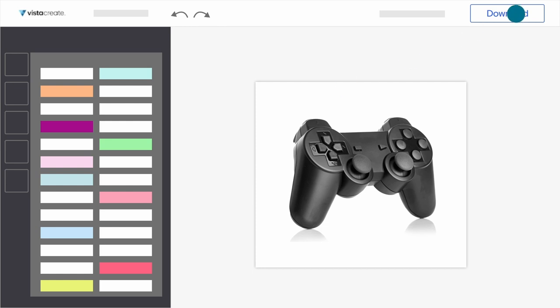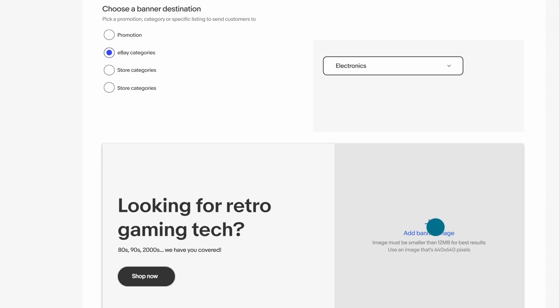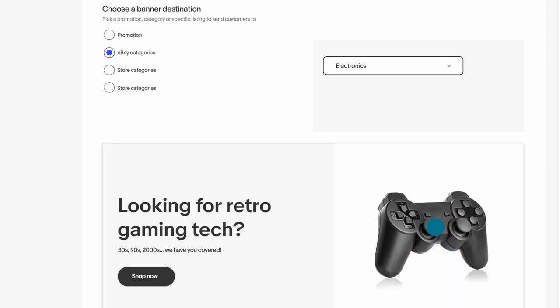Now take your custom design and head back to the Marketing Banner section of the Edit Store page. Click Edit and select Edit Banner. From the drop-down menu, choose where you want your banner to link.